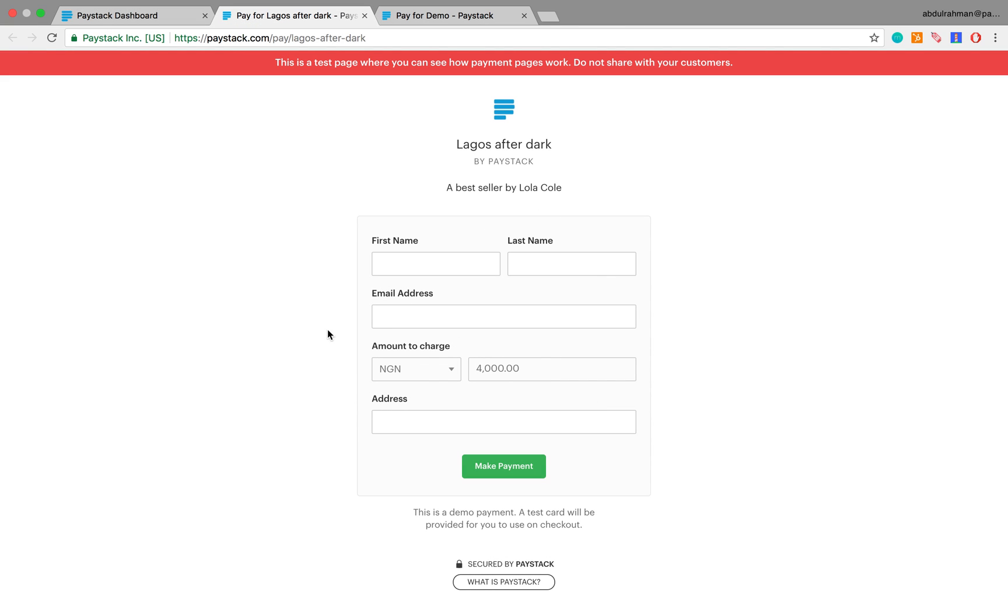You notice that there is a red banner here which says this is a test page, and also you should not share this with your customers. A typical use case for why you might want to do this is to create the test payment page so you get to see for yourself what the payment page looks like before you then start to share.